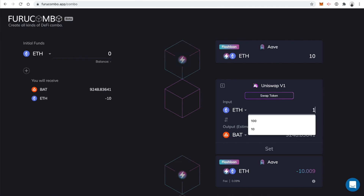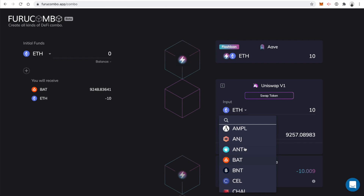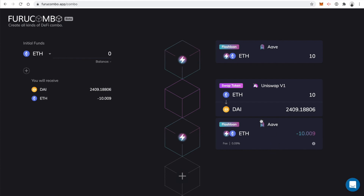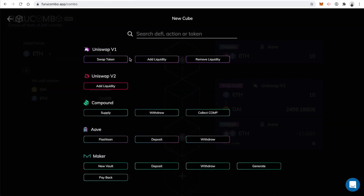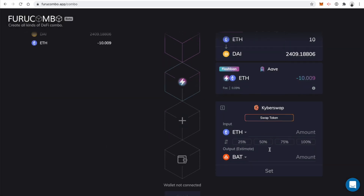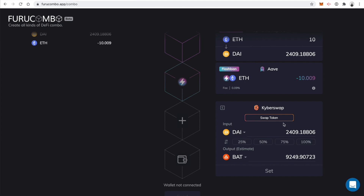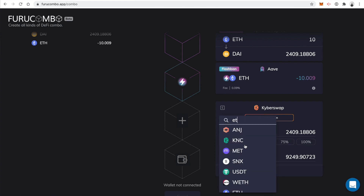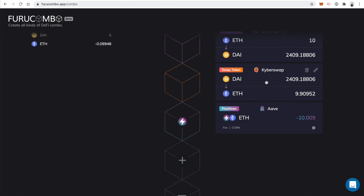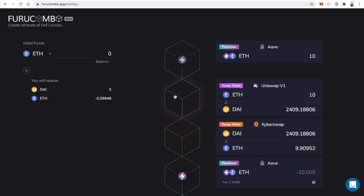We'll edit this and set 10 Ether, then choose a different cryptocurrency — let's choose DAI, which is a stablecoin whose price doesn't change. We'll get back about 2,400 DAI. Click set, then add one more action: after purchasing DAI from Uniswap, we'll sell DAI on KyberSwap. Click swap token, select the DAI amount — 100% of our 2,409 DAI — and convert it back to Ether. Click set and move the block into position. And there we go — this gives you a visual understanding of how this works.